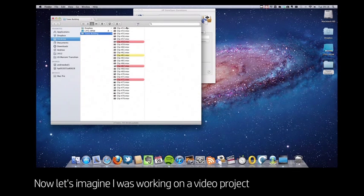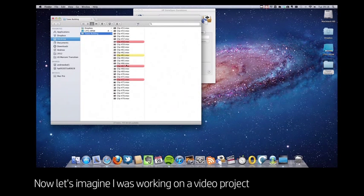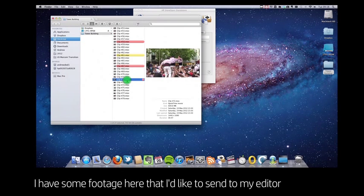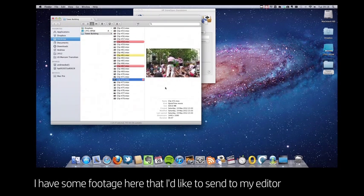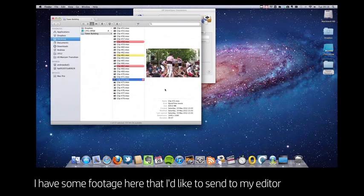Now let's imagine that I'm working on a video project. I've been filming on location and I have some footage here that I'd like to send to my editor who's in another city.